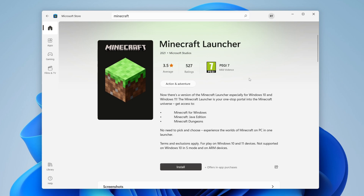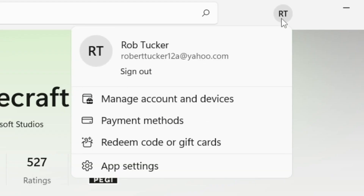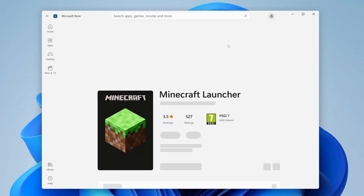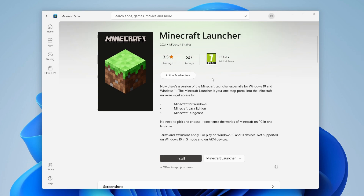The first thing you want to do is come to the top right and sign out of the Microsoft Store. Click on your profile and then click on sign out. If you also use the Xbox app then make sure you sign out of that and sign back in as well. After signing out and back in, if it's still not working then it's worth restarting your computer.